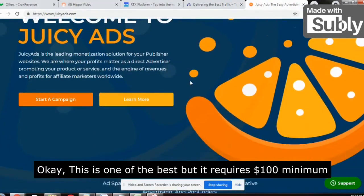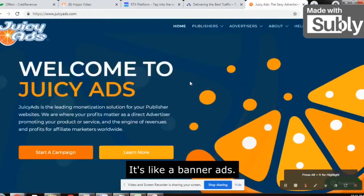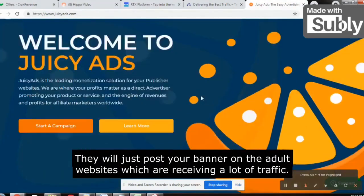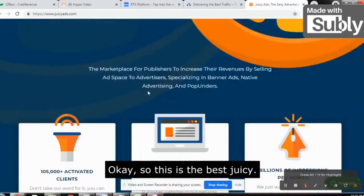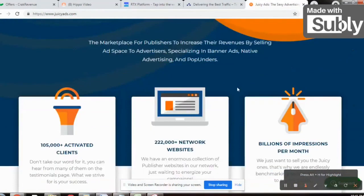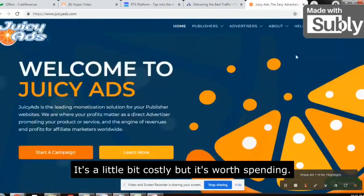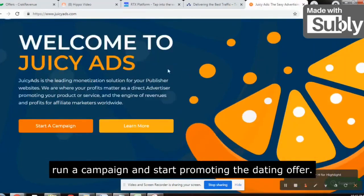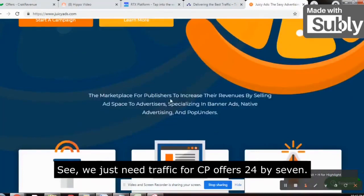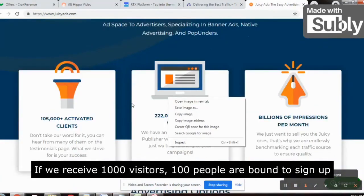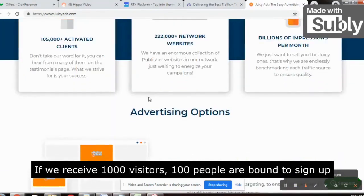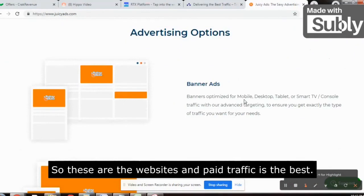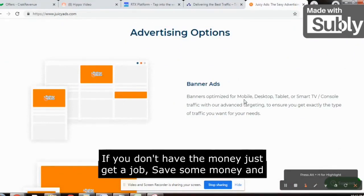The third one is the king — JuicyAds.com. This is one of the best but requires a $100 minimum investment to start. It's like banner ads — when you launch a campaign, they will post your banner on adult websites that are receiving a lot of traffic. JuicyAds is one of the best traffic sources. It's a little costly but worth spending. Sign up, run a campaign, and start promoting dating offers. We just need traffic for CPA offers 24/7 — if we receive 1,000 visitors, 100 people are bound to sign up.